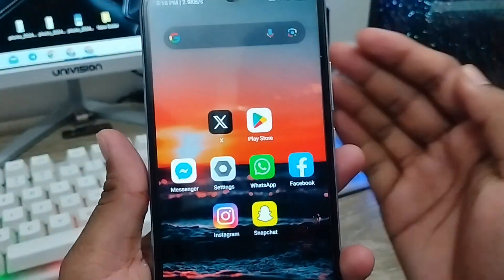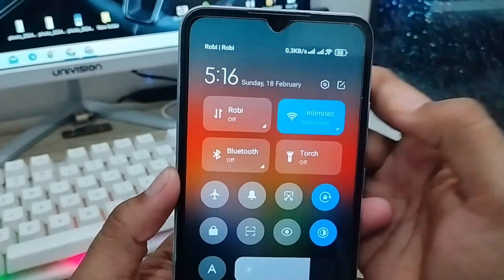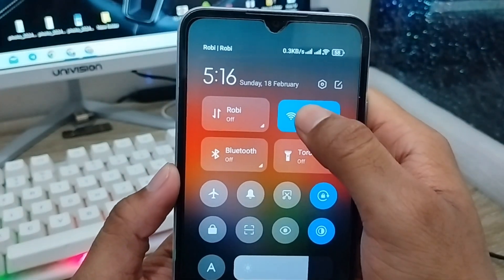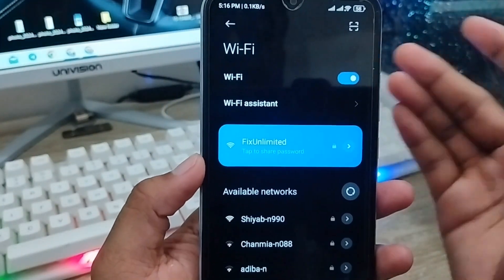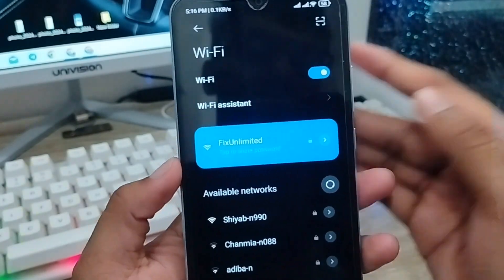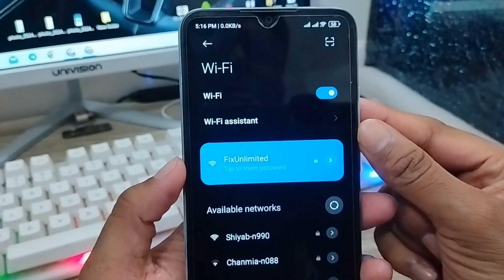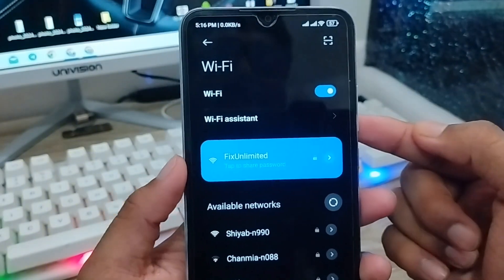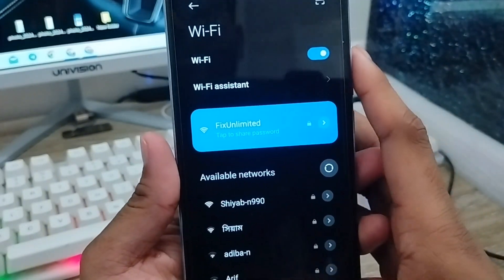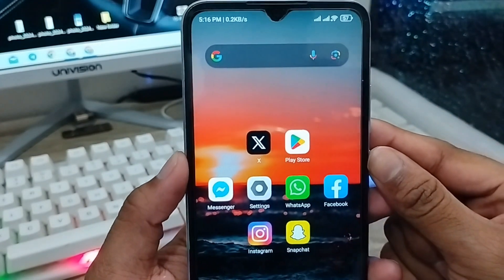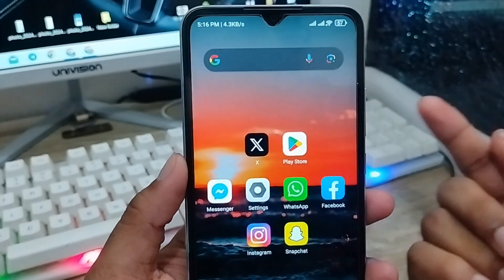Hey everyone, this is Jack, welcome to my channel Jack Tips. Today's video I'm going to show you how to fix or make faster your Wi-Fi network connection on your device. If you want to boost your Wi-Fi speed on any kind of Android device, then this video is for you.